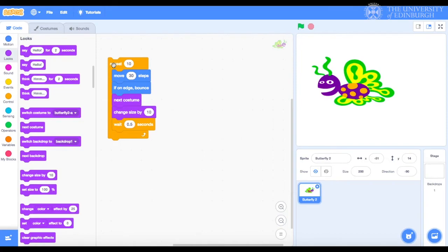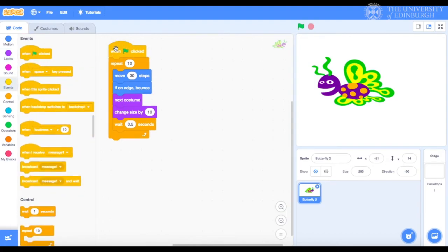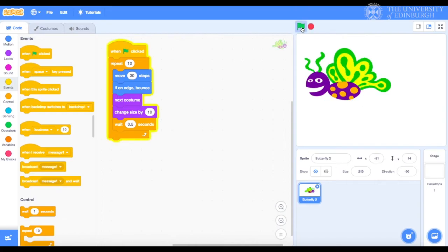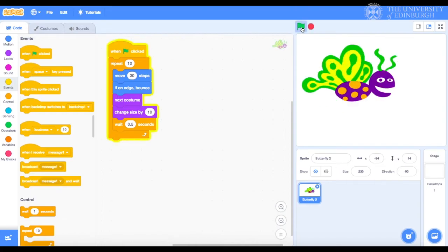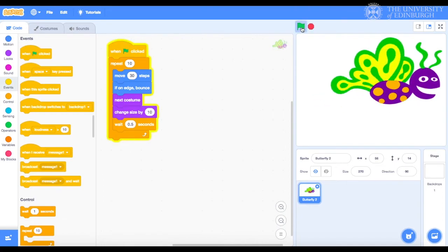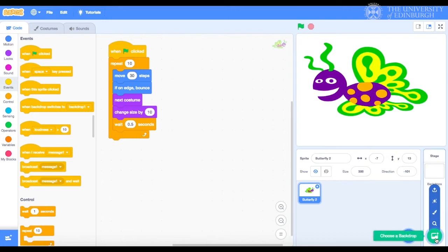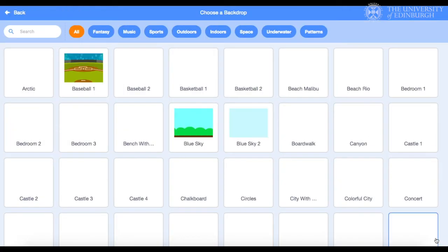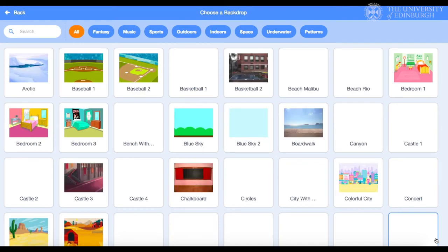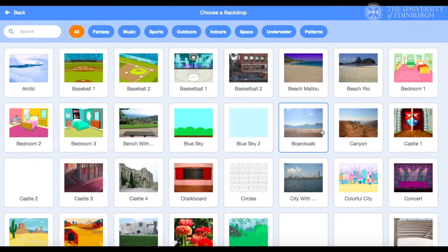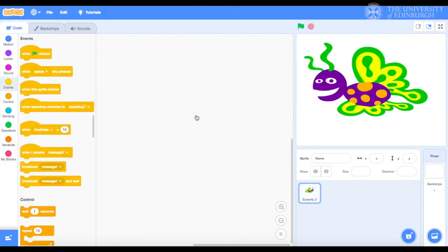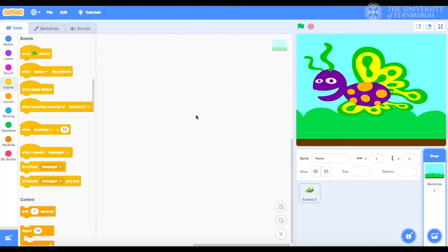We'll now bring in the green flag from events to tell Scratch when our program is starting. I think it would also be great to bring a backdrop for our butterfly. We can change backdrop by clicking on this icon button here, on the bottom right. Again, there are many to choose from. I think I'll just go for blue sky. Excellent. One final test.